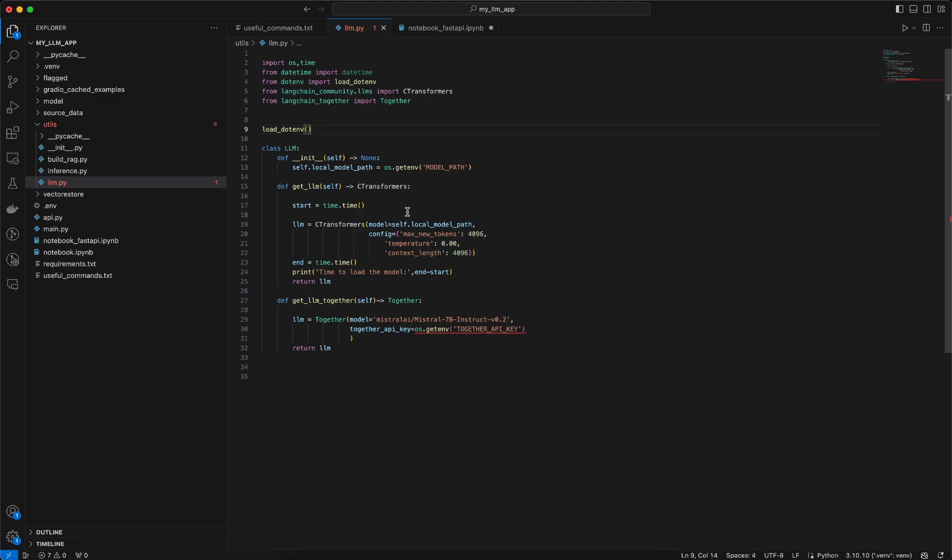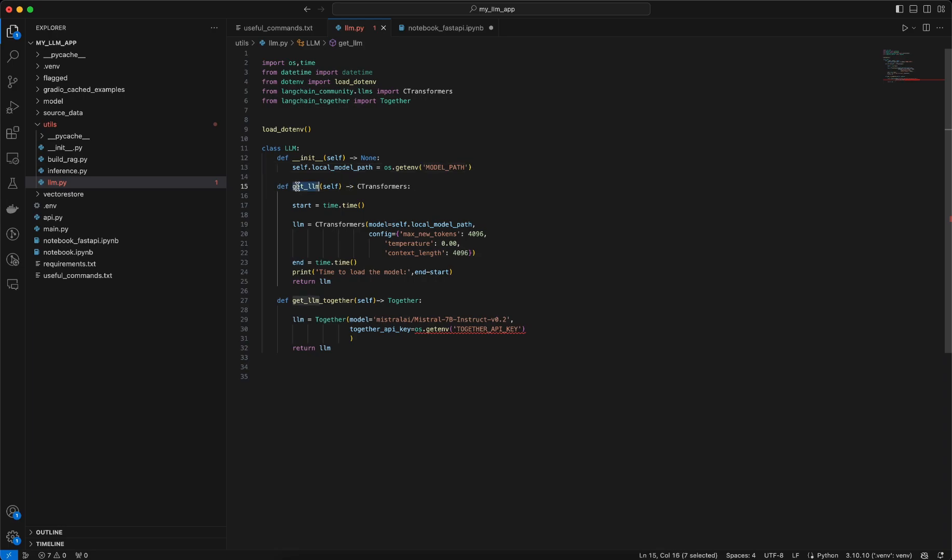At first I am creating a dunder init method where I am loading the local LLM path using the environment variable, then I am creating a function which will return a C transformer LLM. So this C transformer is nothing but a way to load GGUF quantized models which are optimized for CPU inference.